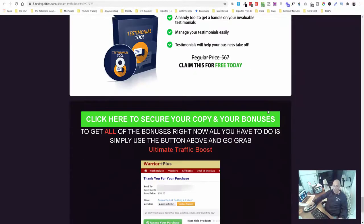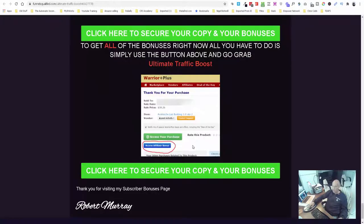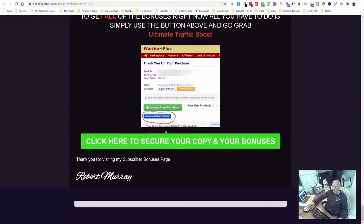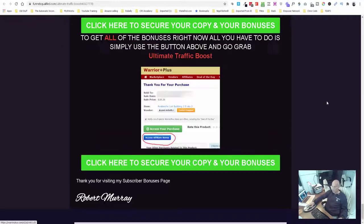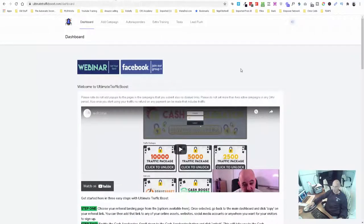You'll get access to these as soon as you've clicked to purchase. You can see down here that's where it will show inside of your Warrior Plus account. All you have to do is click that button and it'll take you through to purchase the Ultimate Traffic Boost.